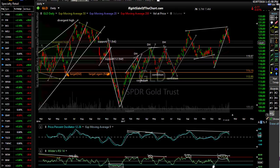Hi, this is Randy Finney with Right Side of the Chart and today is Wednesday, February 7, 2018. In this video, we'll take a look at a couple items. We'll at least get to gold — I've had several questions on gold and GDX in the trading room today. I'll share my thoughts there and then look at the broad markets. And if there's any time left, maybe I'll touch on crude oil and natural gas.